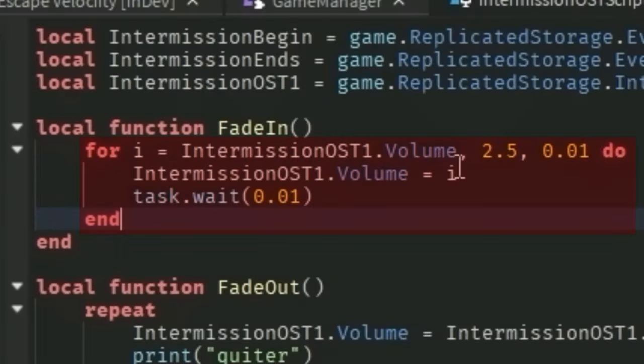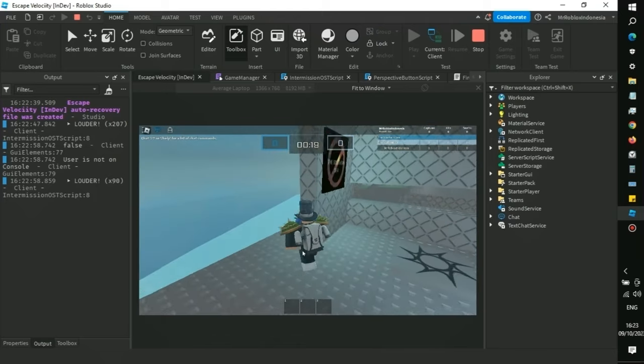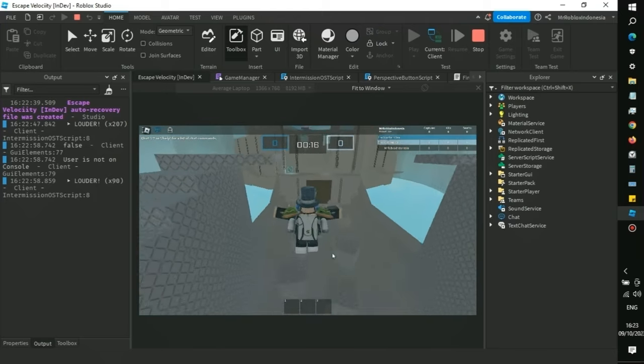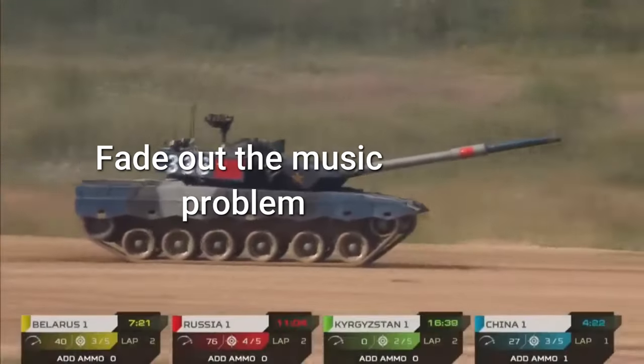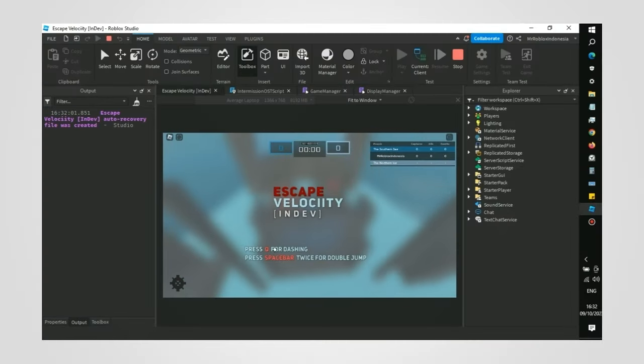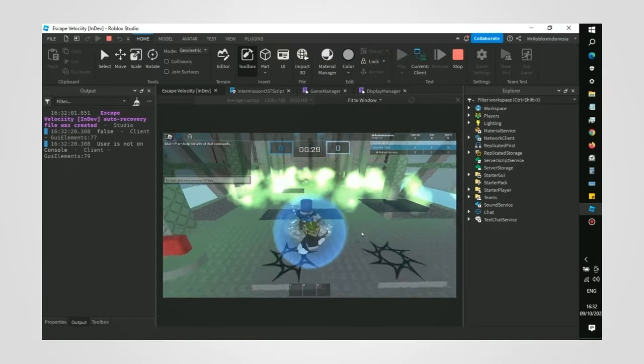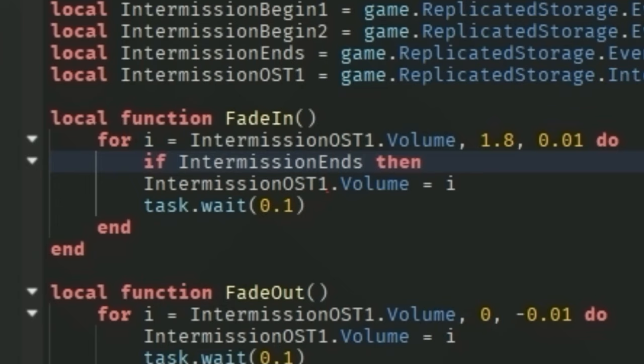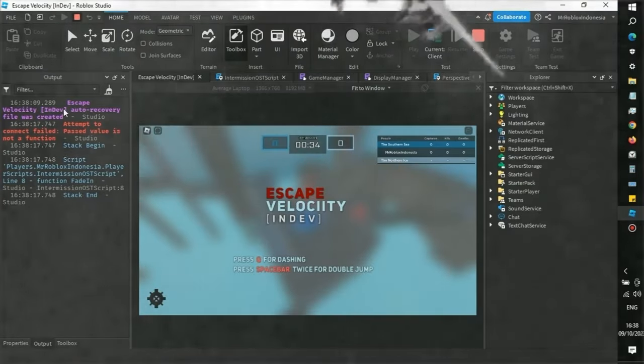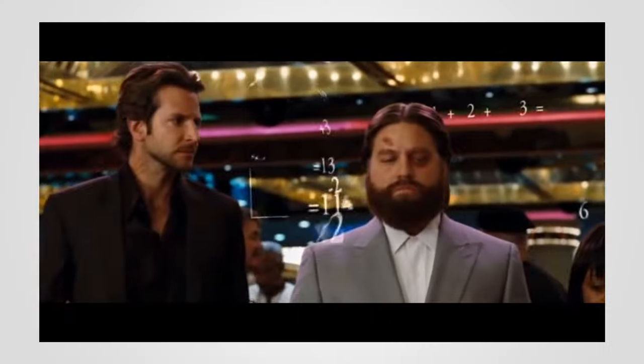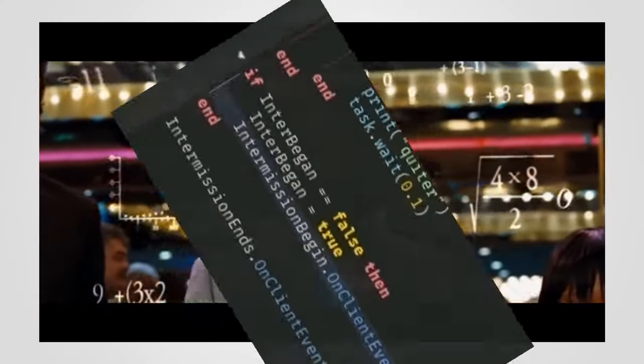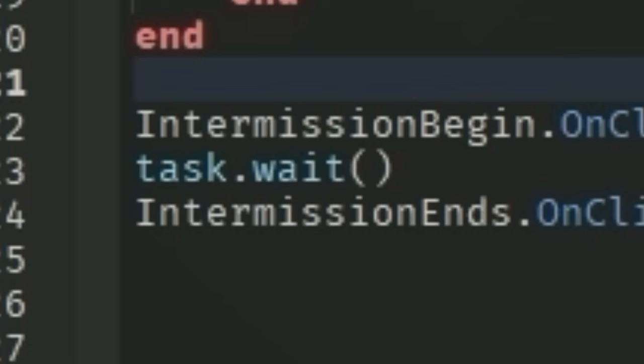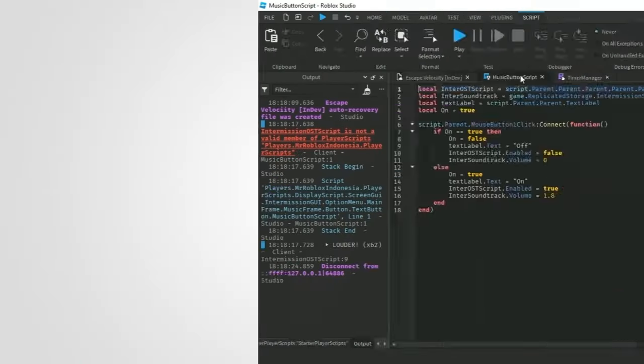After tweaking the volume, we move on to the next problem where the soundtrack won't stop playing even after the intermission is over. I tried to use a break function to break the loop, but it doesn't work for me. After complicating it by using a conditional statement, a remote event, and moving into the main game script, I just need to write a wait between the code.